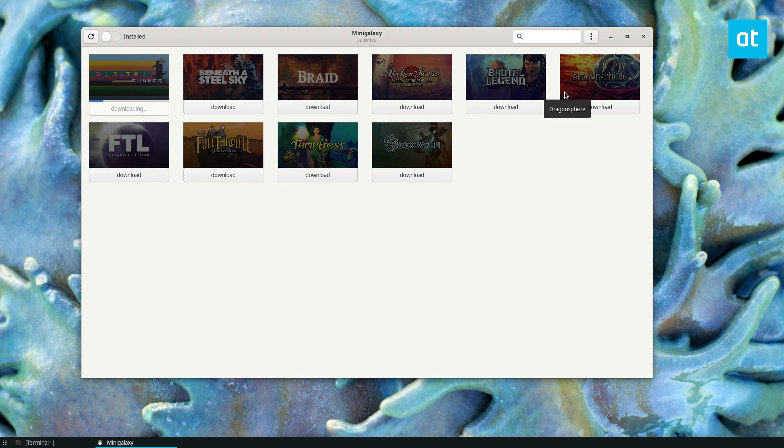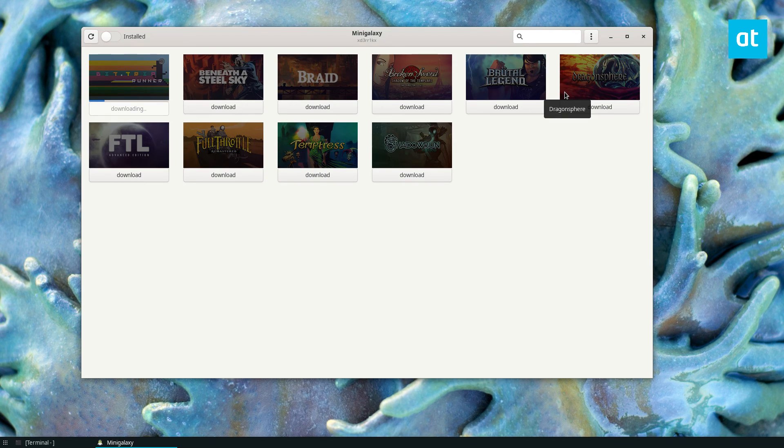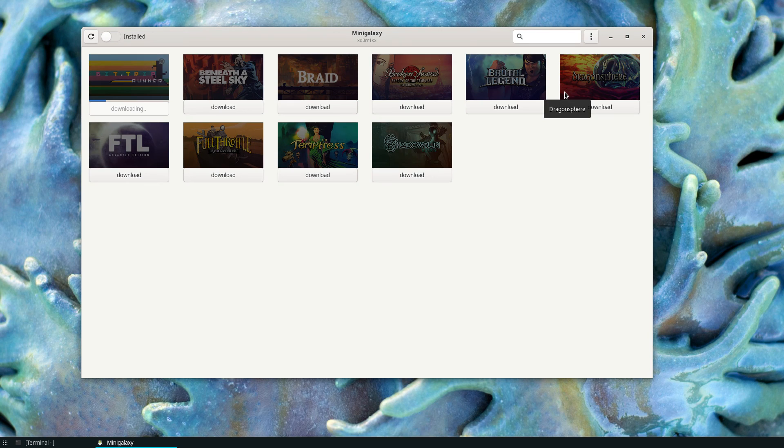So that's why I recommend this one. I hope you guys enjoyed this video especially if you are trying to play your GOG games on Linux and I will see you in the next one.